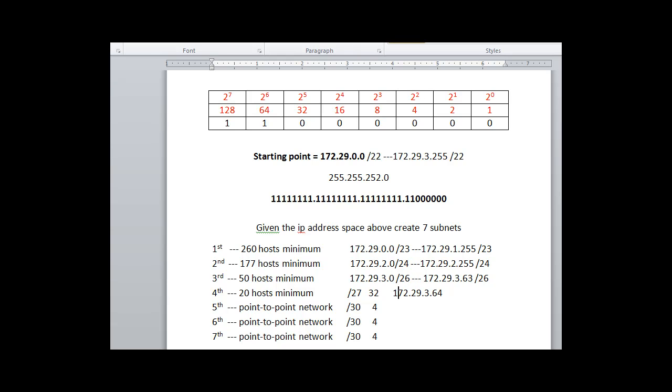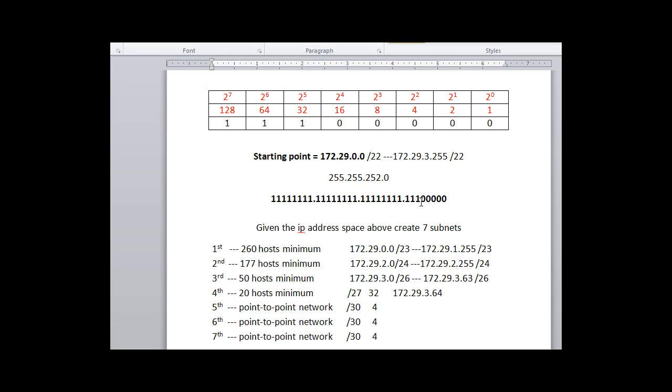Now, our fourth subnet, we've already said we need 20 hosts minimum, but a slash 27, a slash 27, which looks like this in the fourth octet right here, it has a magic number of 32, giving us 32 hosts, and the network is going up by 32.